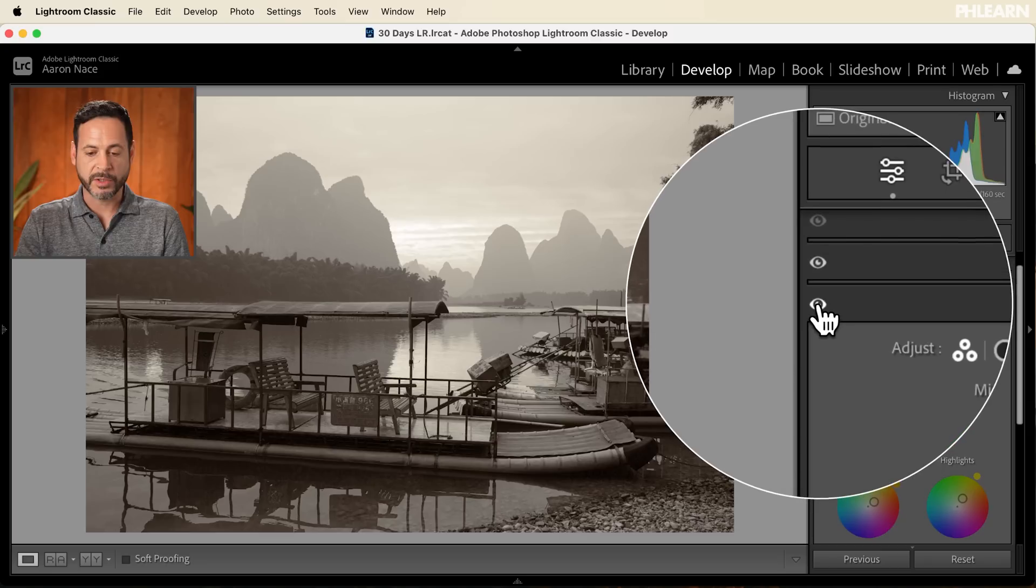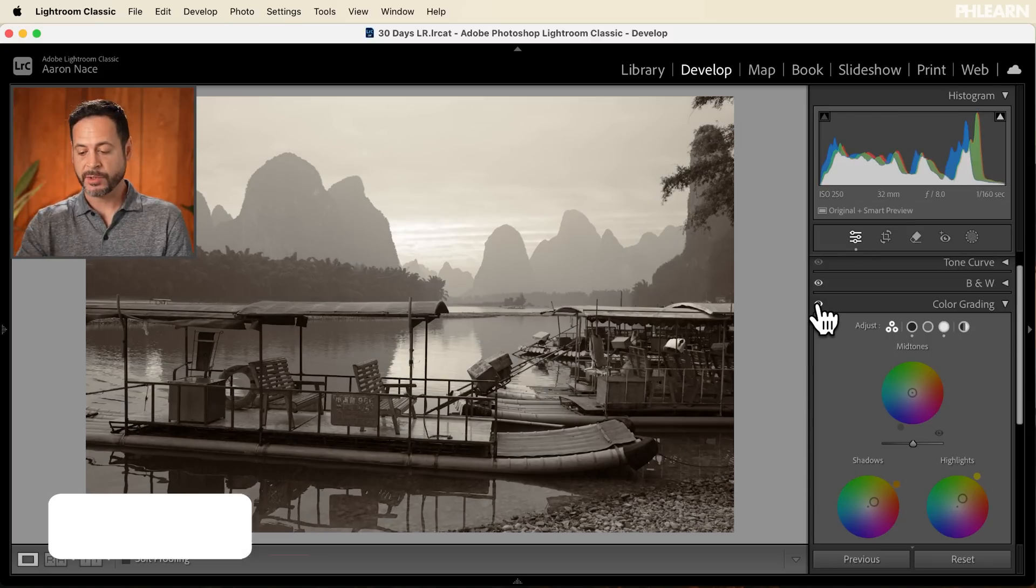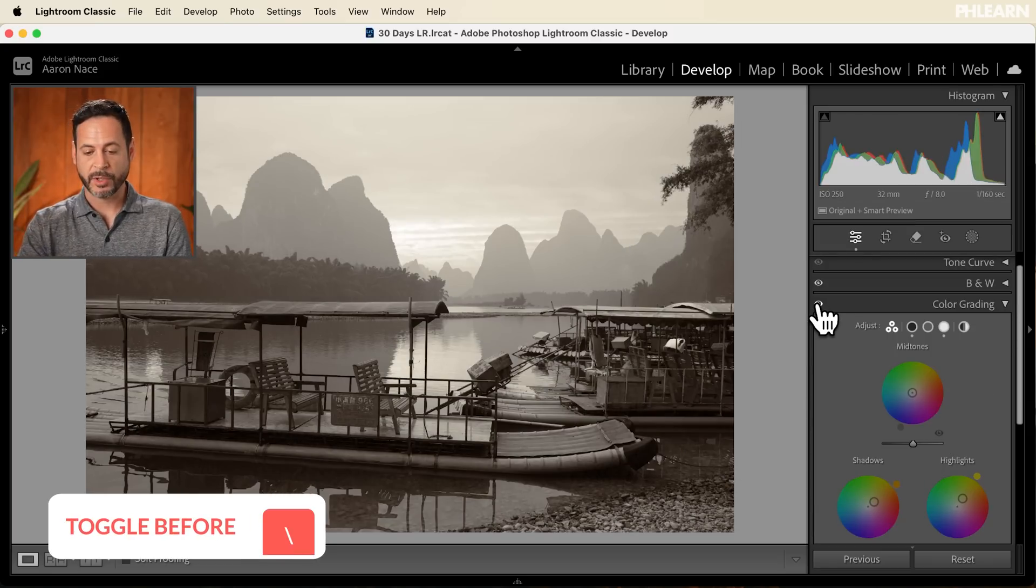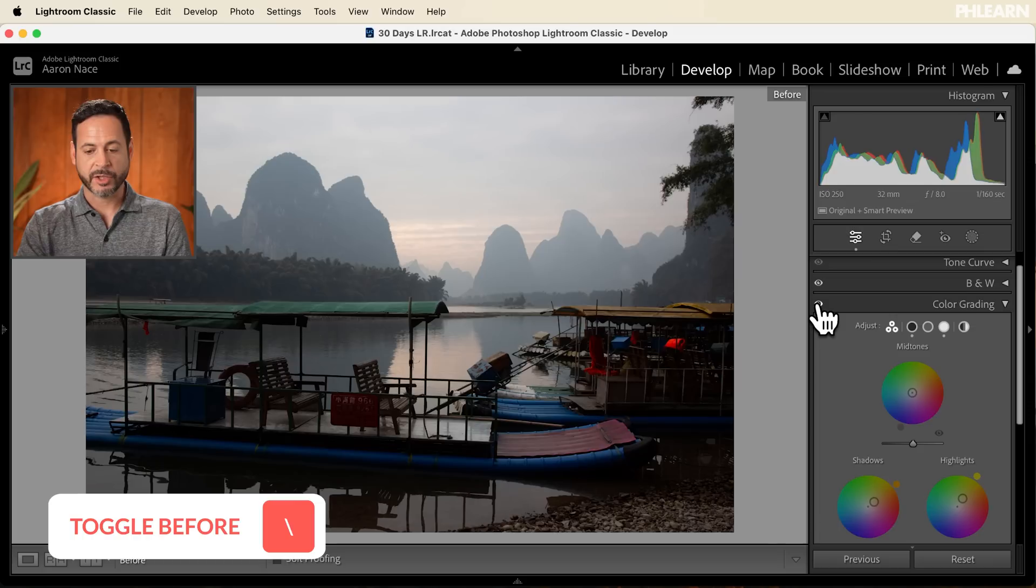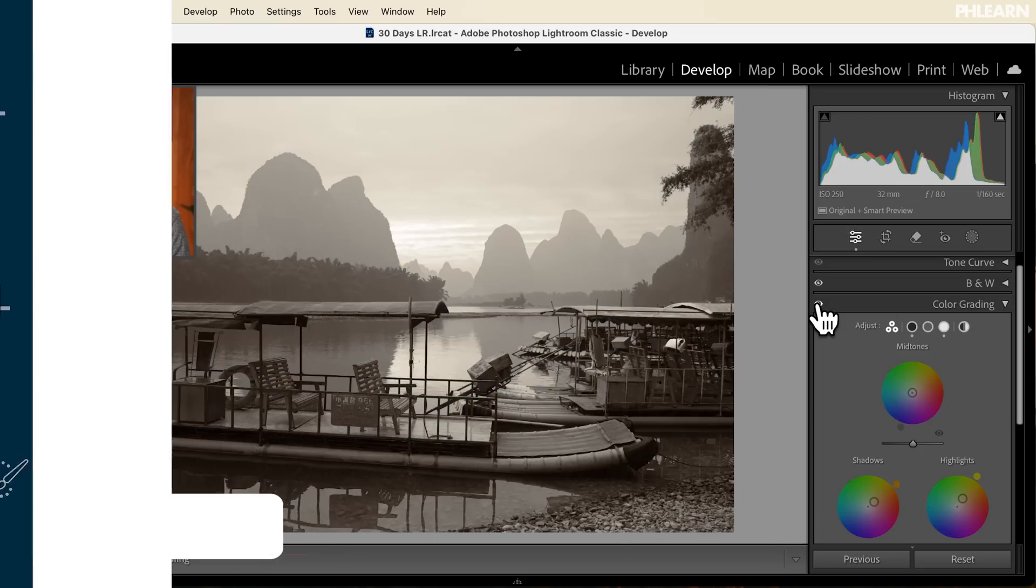And I'm going to click on that slash key that's right above enter or return, and that's going to show me the before and the after for all of my editing. And that's all you need to know about black and white editing in Lightroom. You can still use your masking, you can still adjust exposure, contrast, all of those other settings. But that black and white mix is so powerful and I absolutely love it.